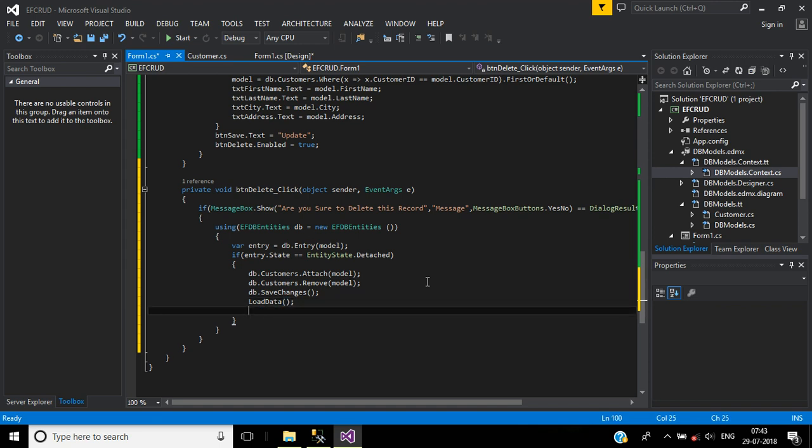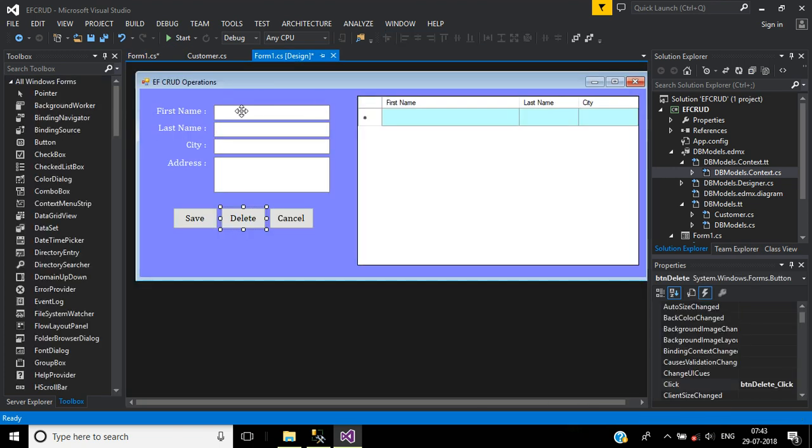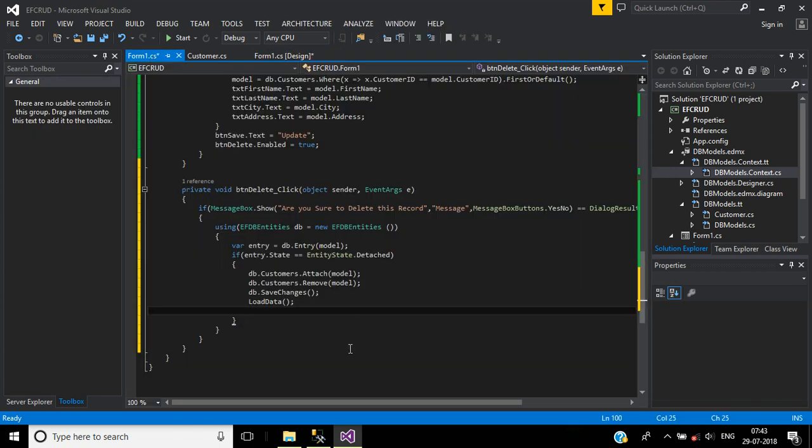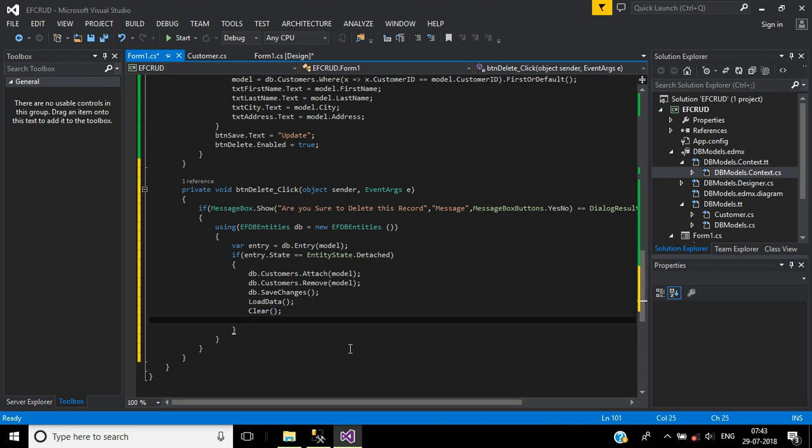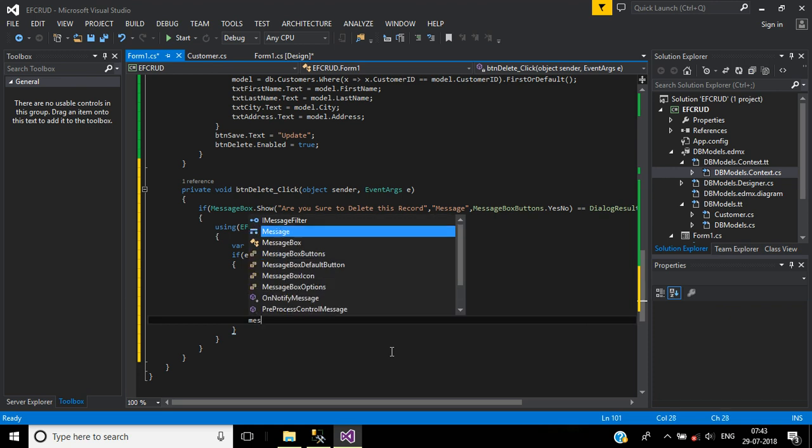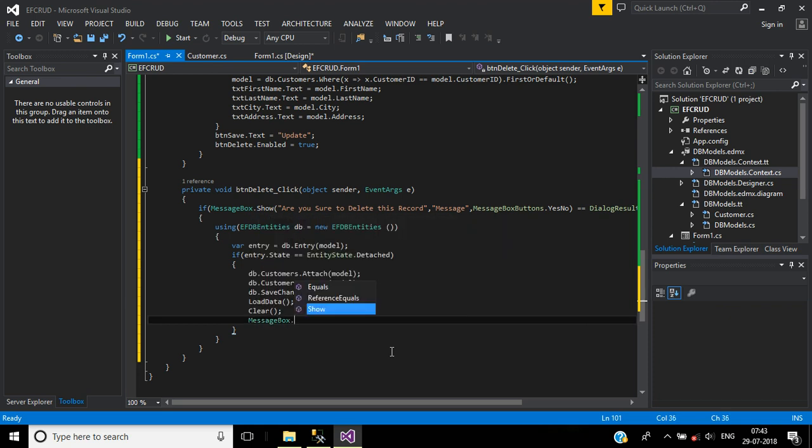After that we call the Clear function to clear these form controls. Finally we will show the message box: MessageBox.Show "Deleted successfully."